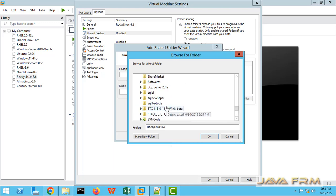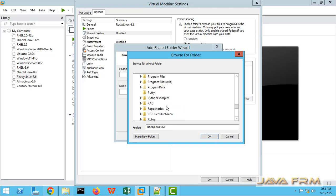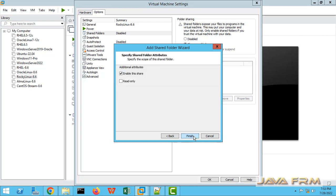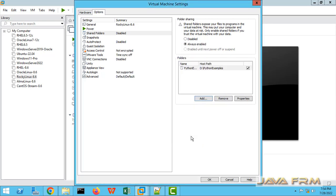D:\python examples is the directory I am going to share now. Next, check the option 'Enable this share'. Finish it.